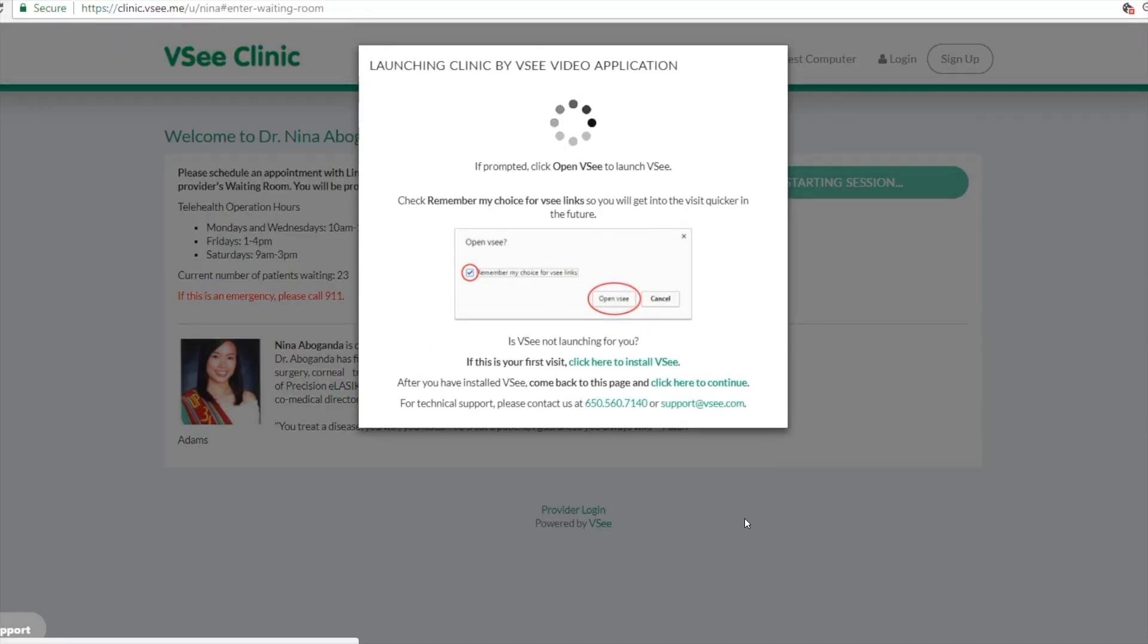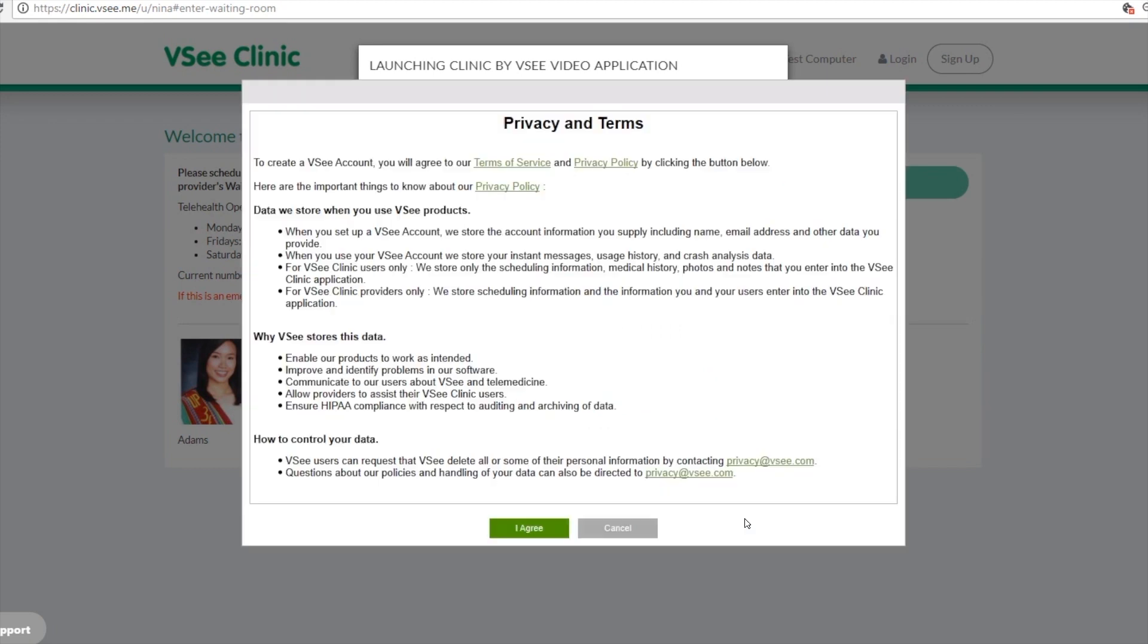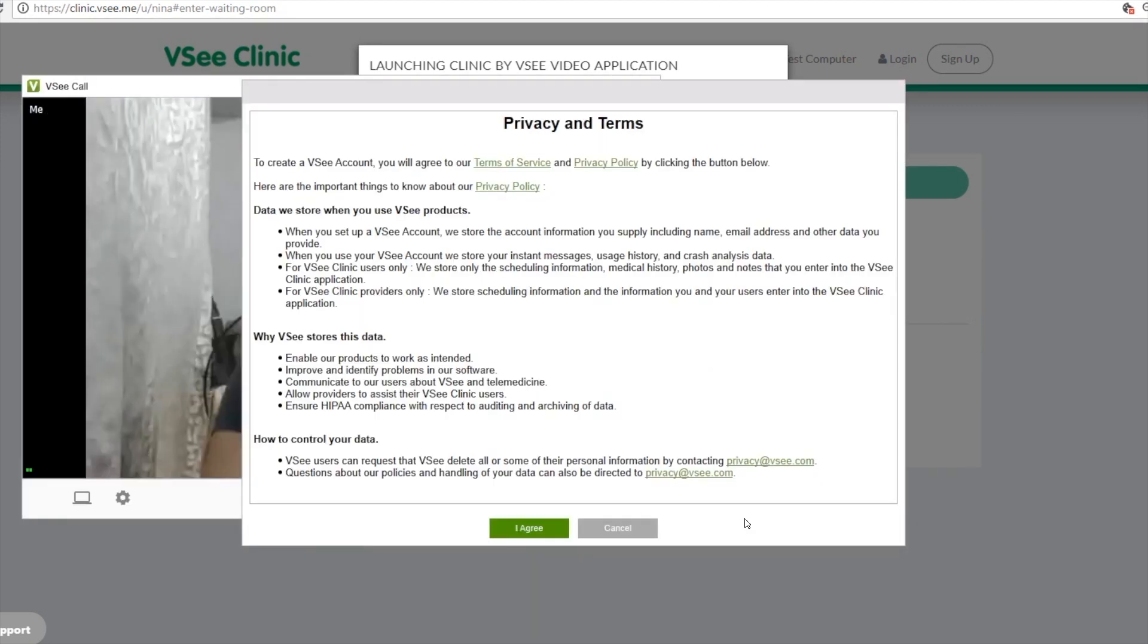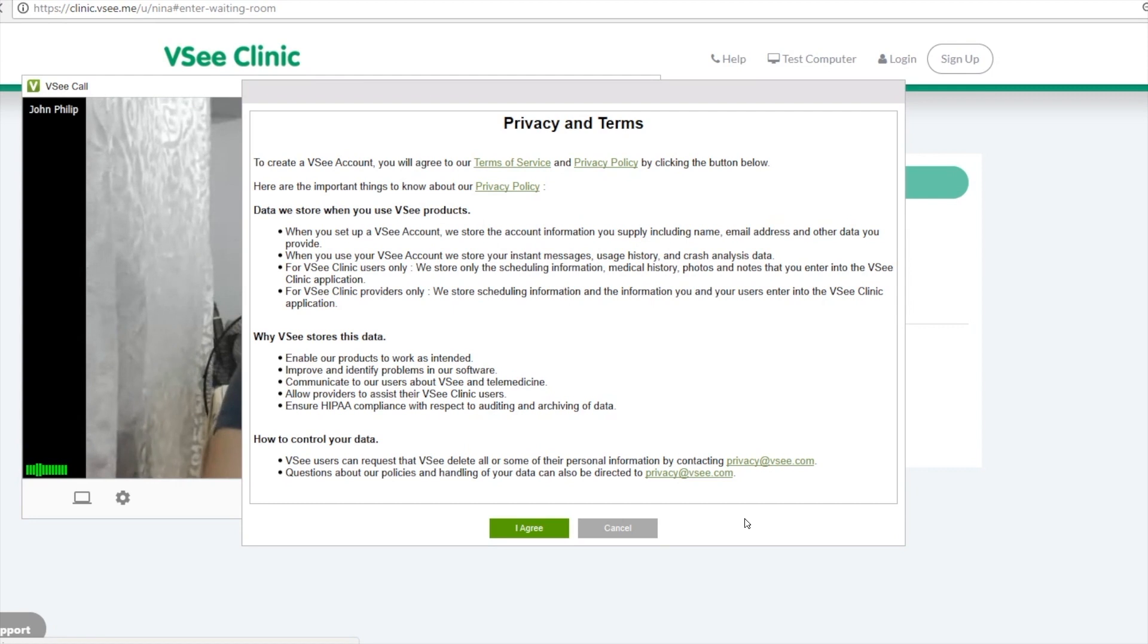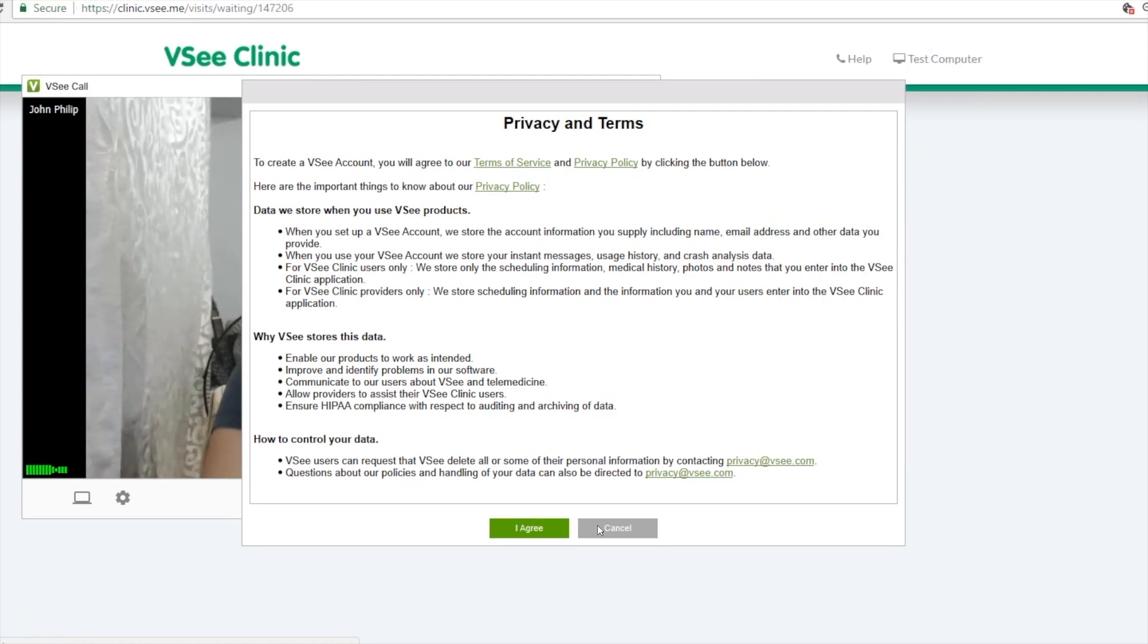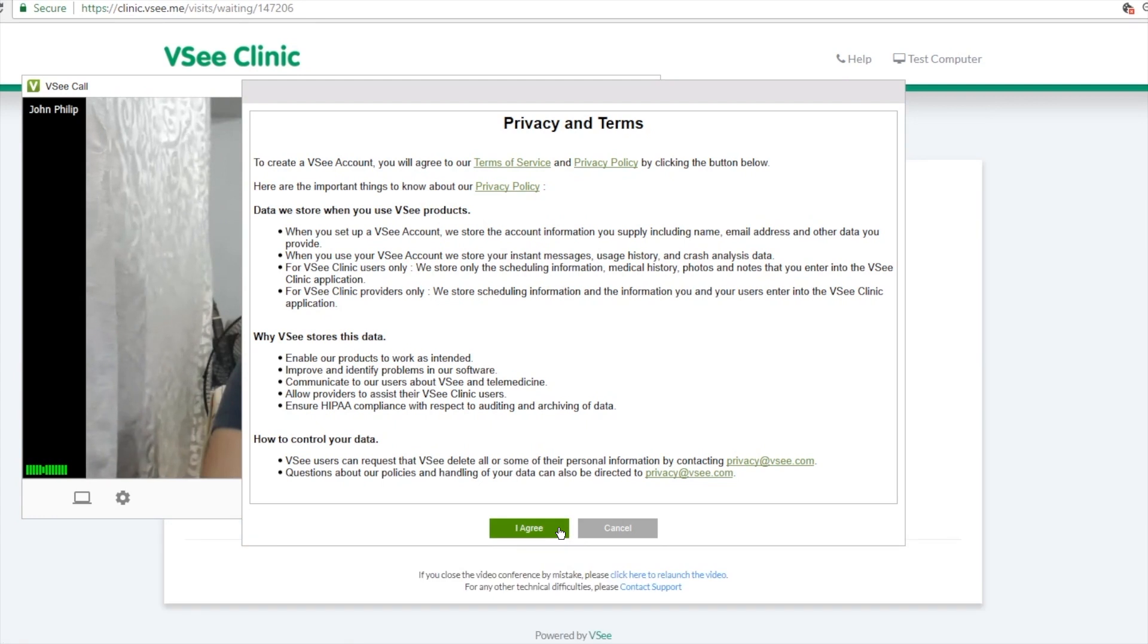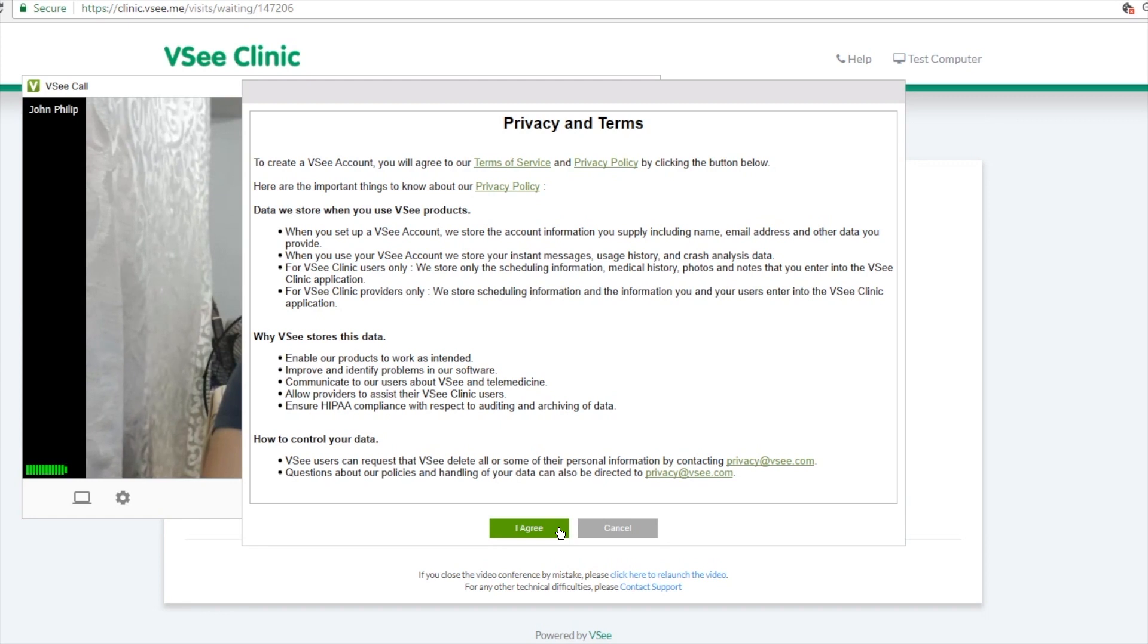If they already have the VC software on their computers, it will just automatically launch. If not, the system will just prompt them to download the software. Pretty easy, they just need to do it once and then after that they can do follow-up visits and the VC will automatically launch.